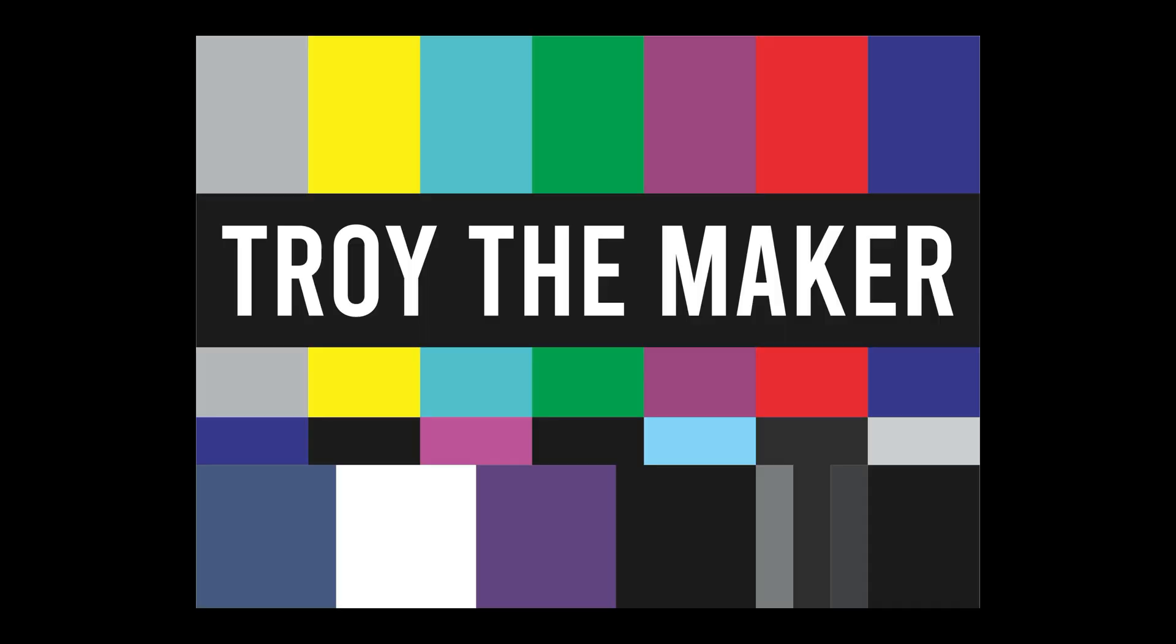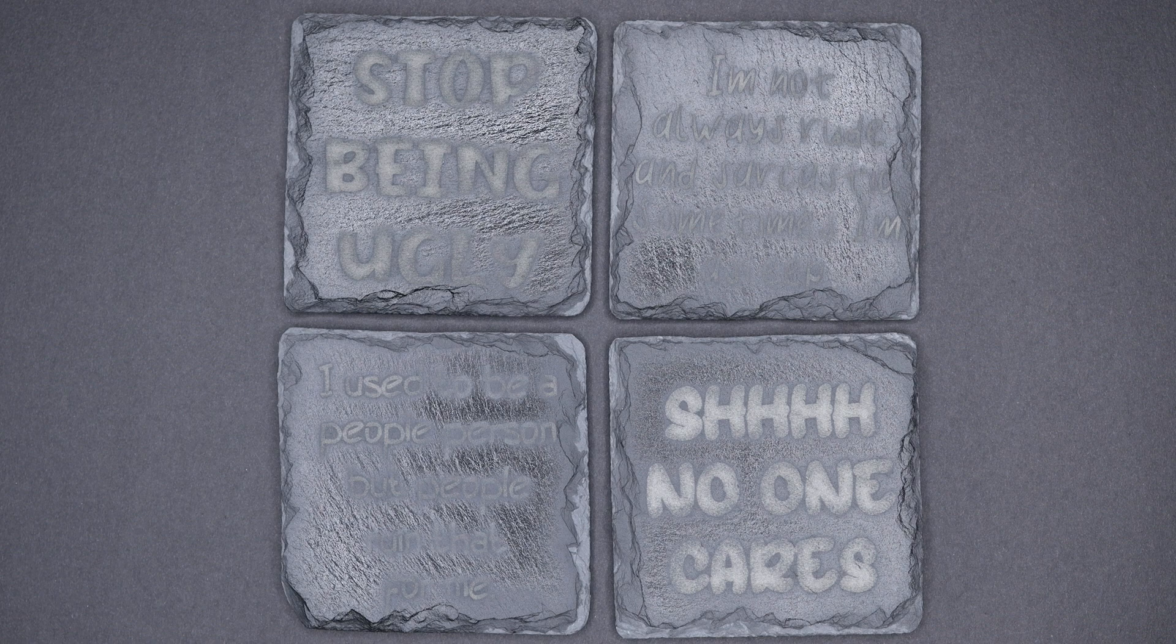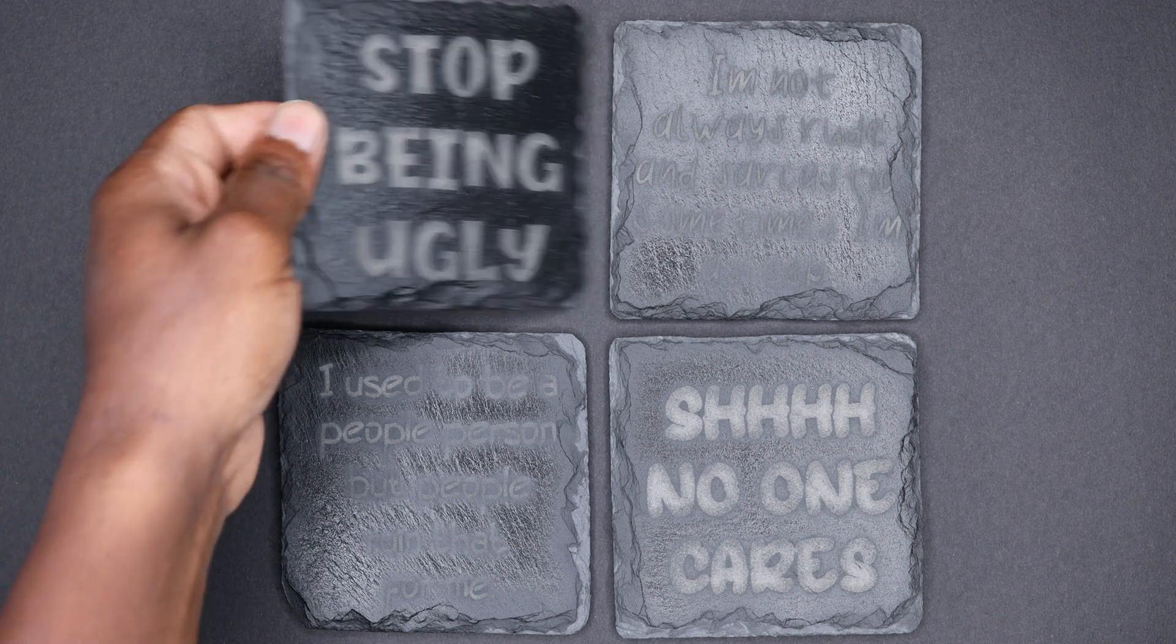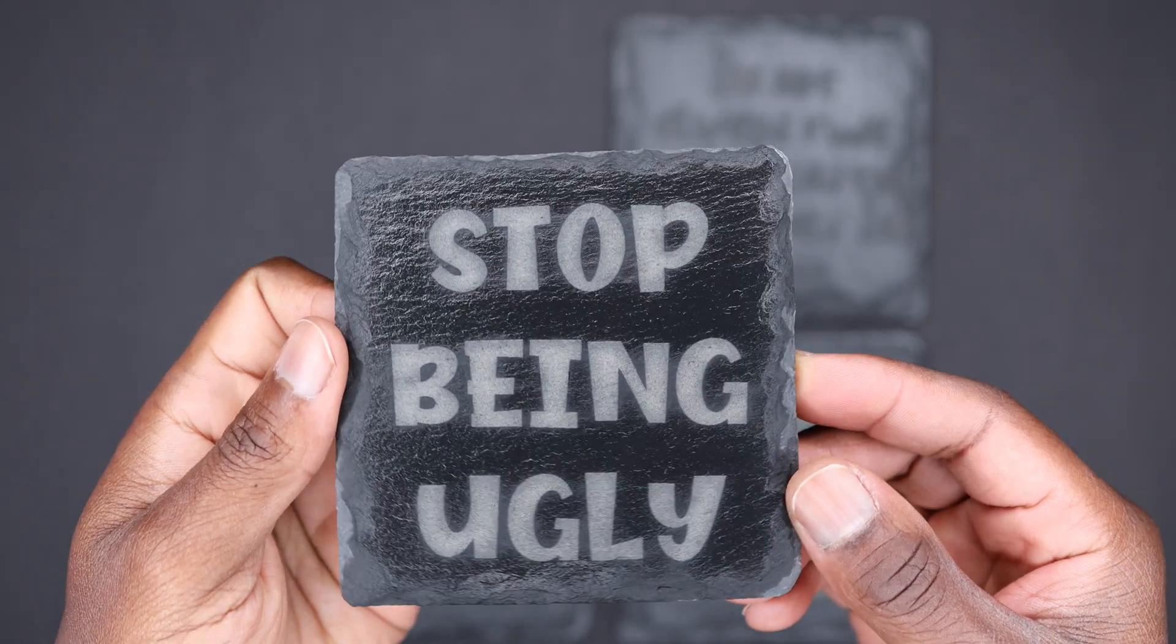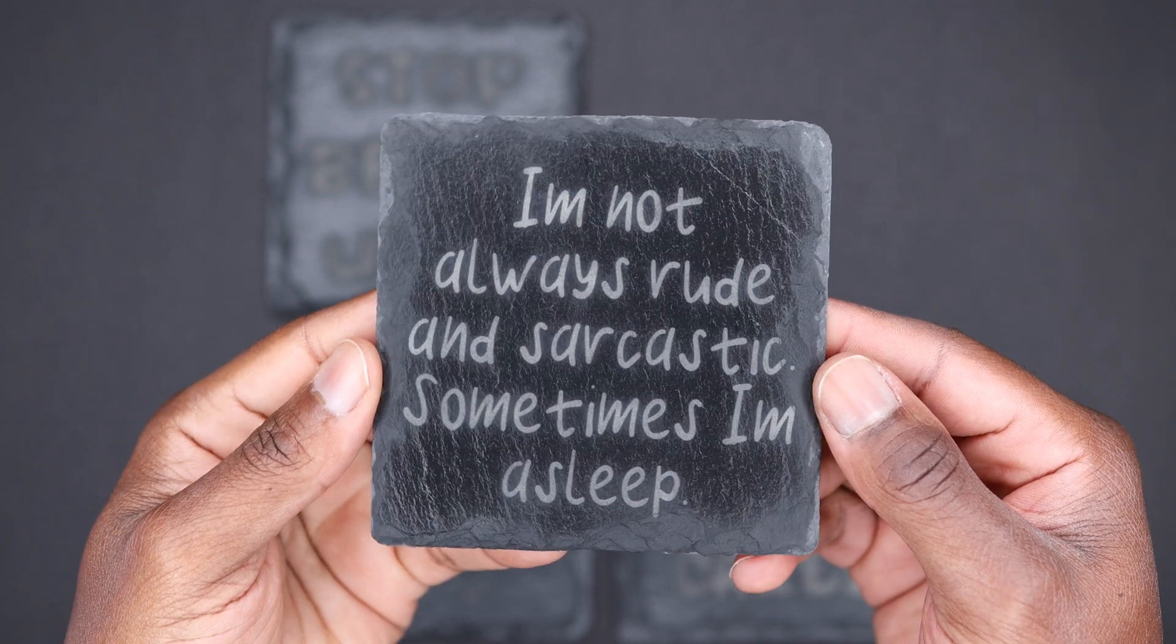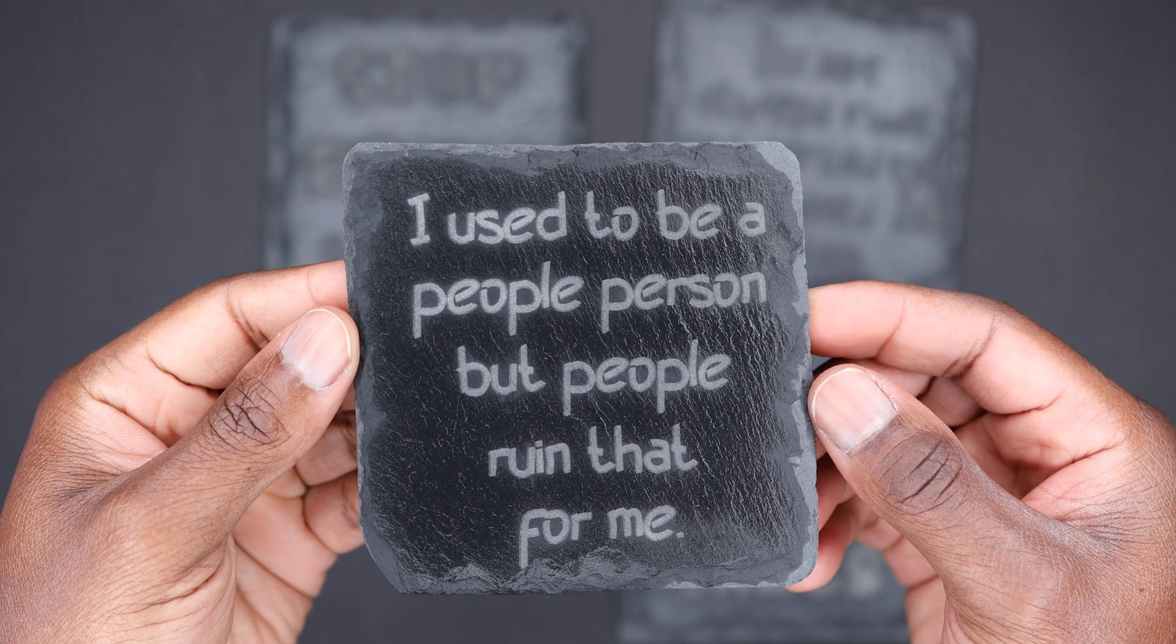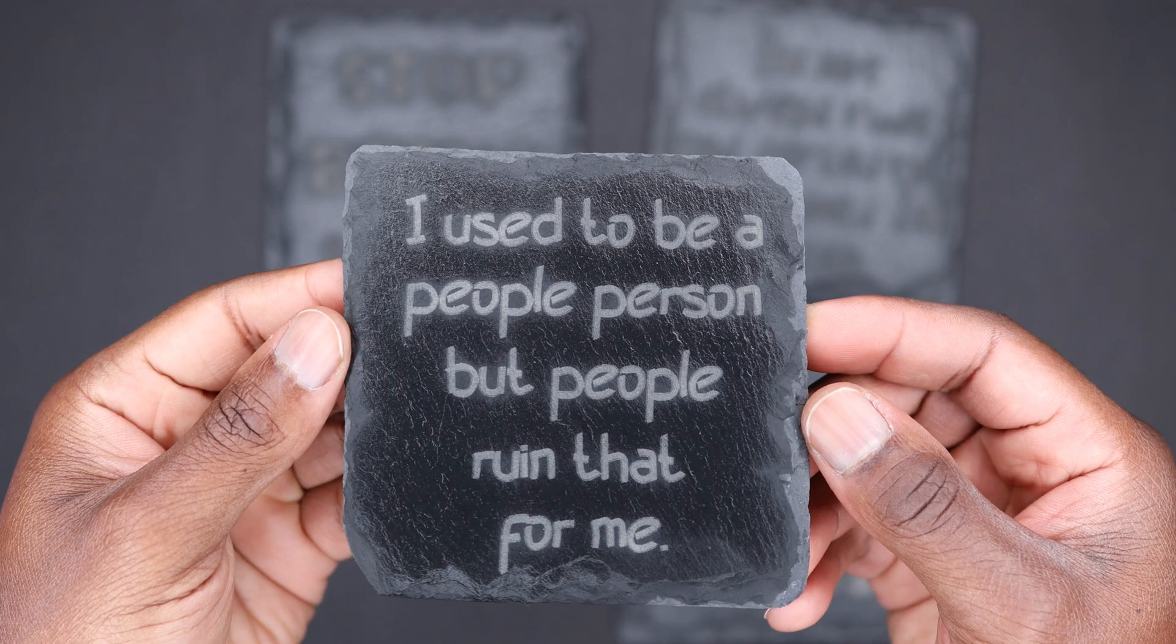Okay, these are the coasters. This is the finished product. Let's get a close-up: 'Stop being ugly,' 'I'm not always rude and sarcastic, sometimes I'm asleep.'